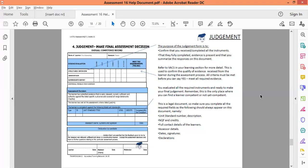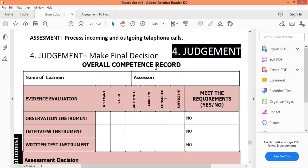Now we move on to judgment. We finished with the observation, the interview, and the written test. The first thing we need to do when we start with judgment is that the assessor sits back and says, okay, there were different test papers and different instruments — let me now see if the learner is competent or not yet competent. I'm going to go to the real document because it shows a bit bigger there.